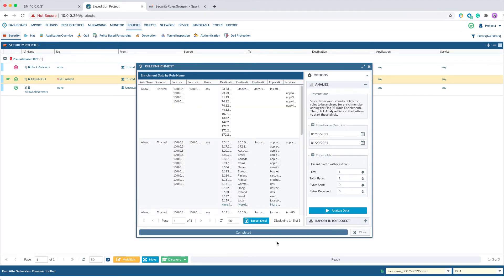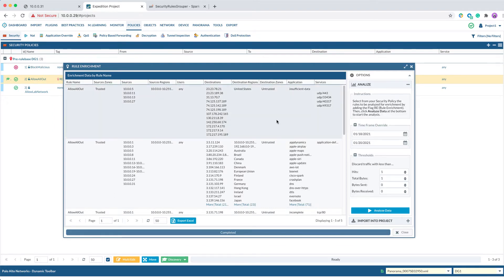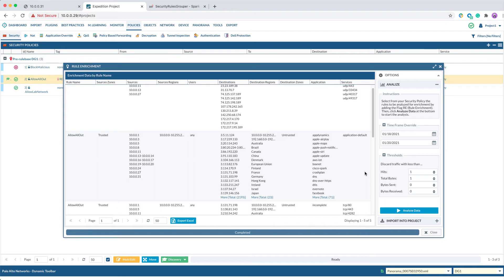This information is based on the logs previously processed and stored as parquet and filtered by the log connector and the security rules tagged for Rule Enrichment. You can tag as many rules as you want and perform the analysis at the same time. For all the rules, each one will create its own results. From the output, we can see Expedition has calculated if the port seen using the application is the same as defined in the application default.